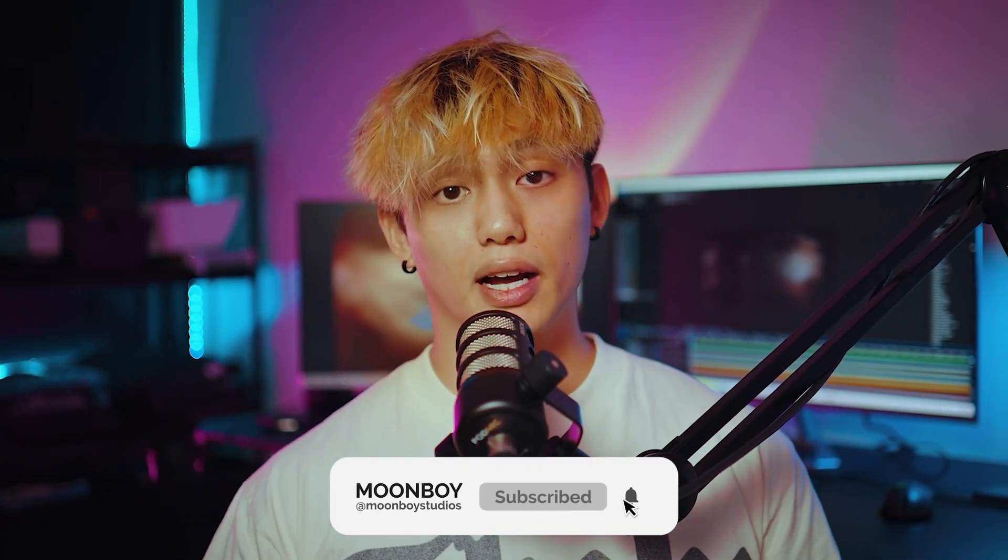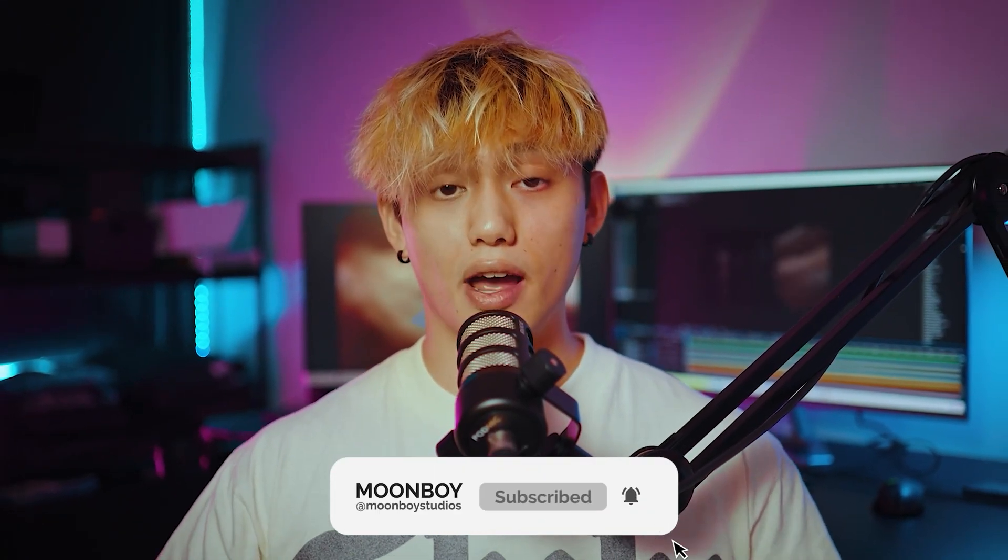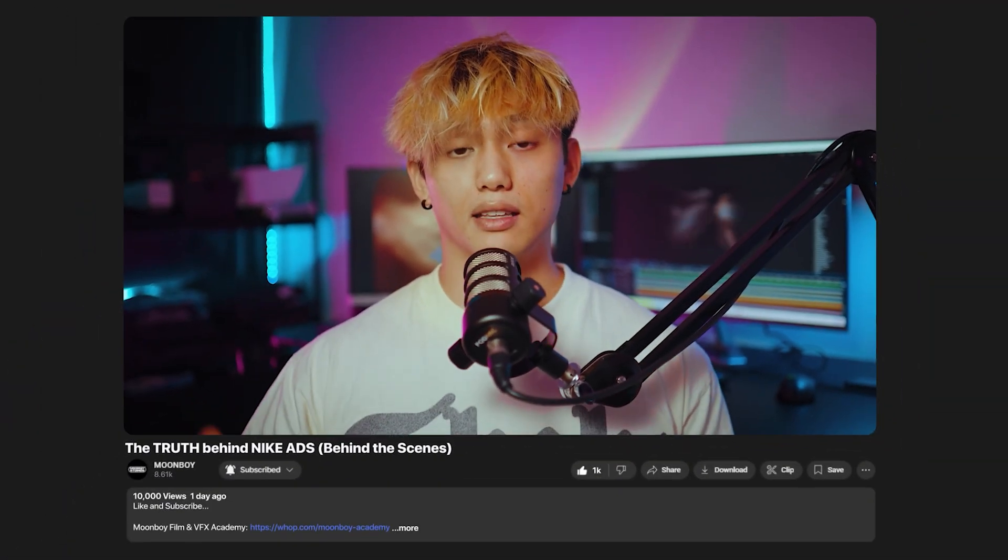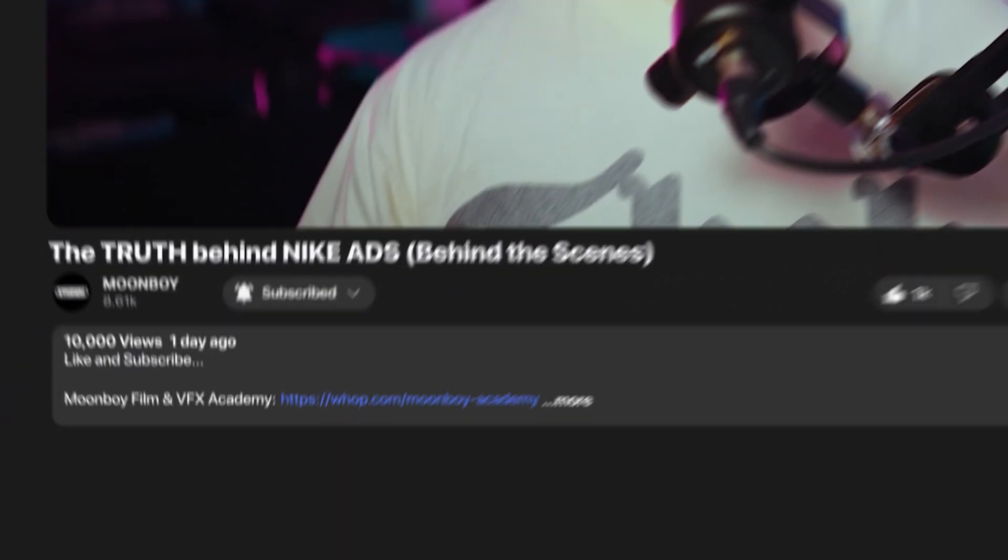So if you want more, make sure you subscribe to the channel and give us a like because it helps us grow. And if you want even more, we have a link in the description to our school.